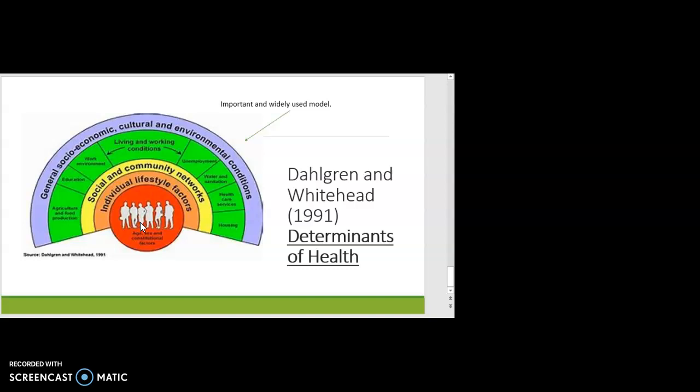For example, men and women have differences in liver size, and very obviously, women can't have prostate cancer and men can't get ovarian cancer. So there are vulnerabilities that are due to factors that cannot be changed. I'm not going to particularly talk about those in this module.